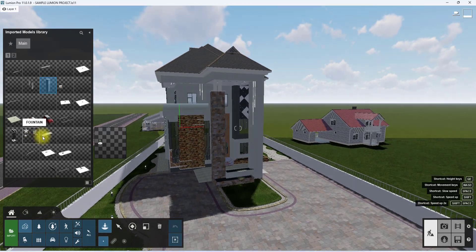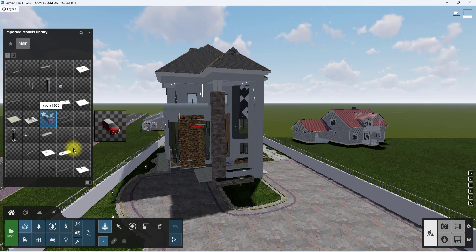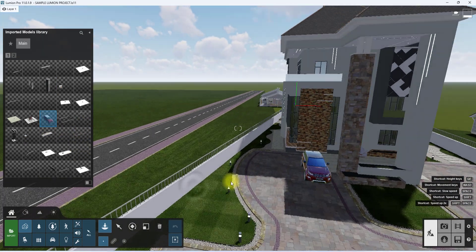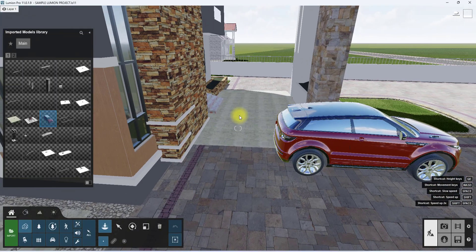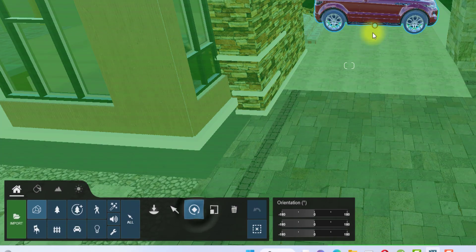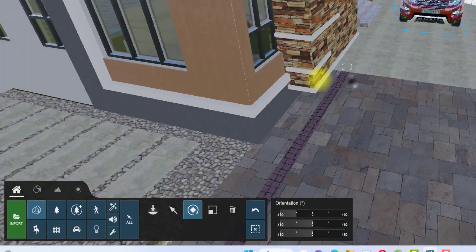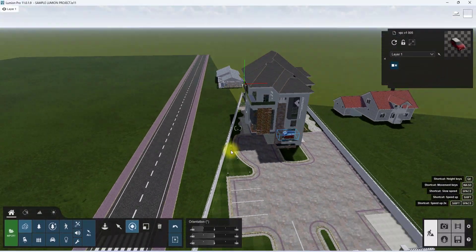We're going to place a vehicle under the drop-off area just to show more context. We'll rotate it and position it, then we'll move on to placing green areas.